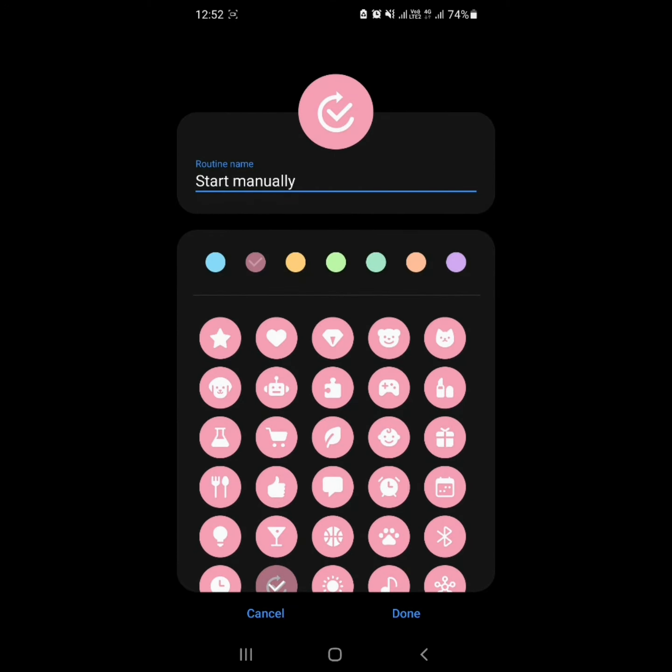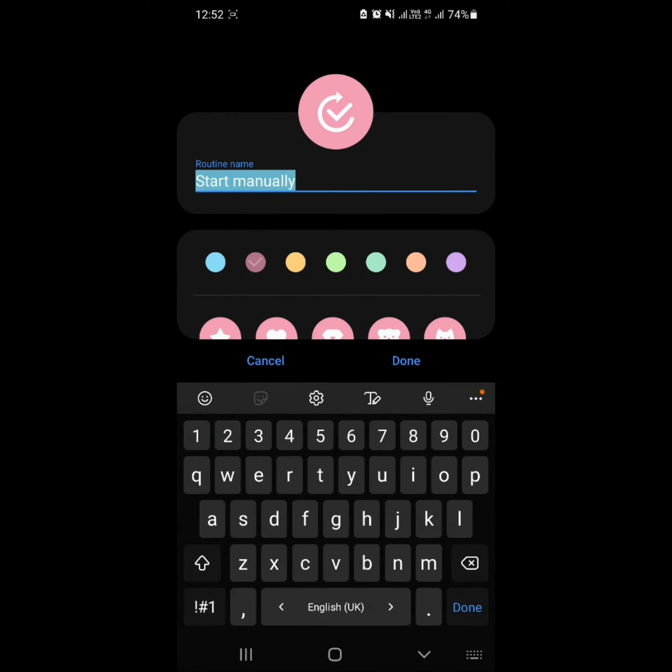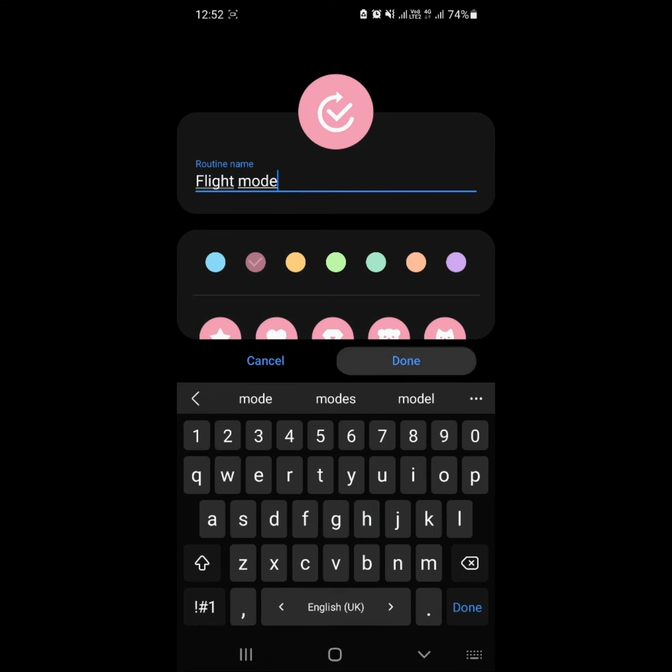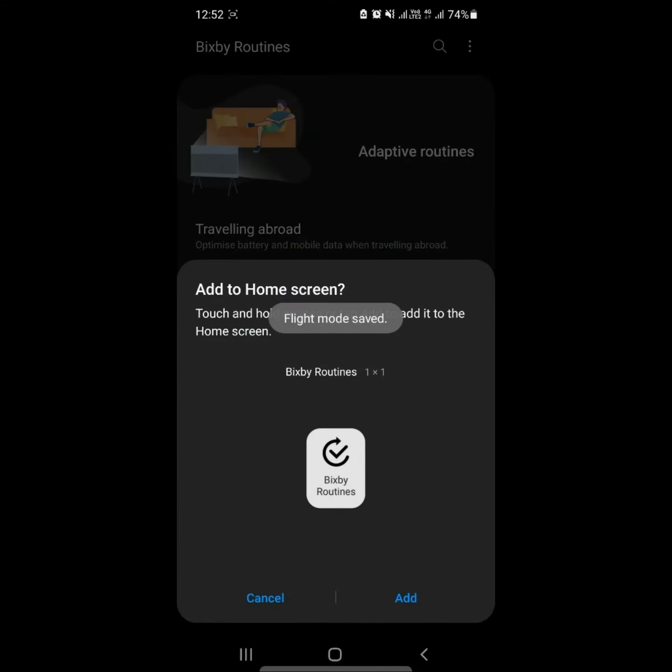Step 5. When you're finished, tap Next. You can set a name for your new routine, for example Flight Mode, as well as an icon and color that will be displayed in My Routines. Then, tap Done.